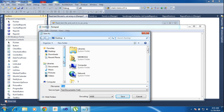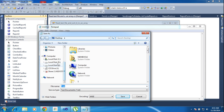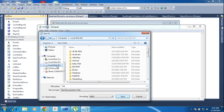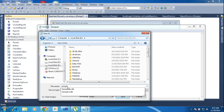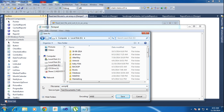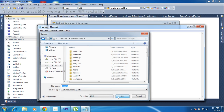After that I am saving the file to the E drive, giving the name 'sample' and saving it.